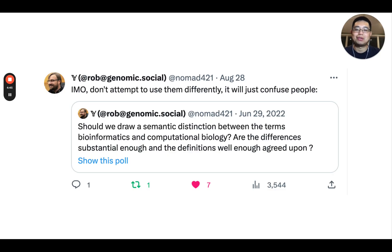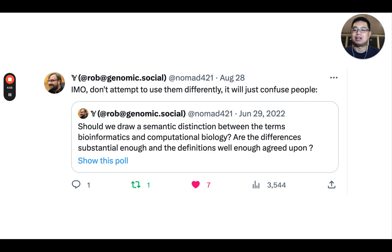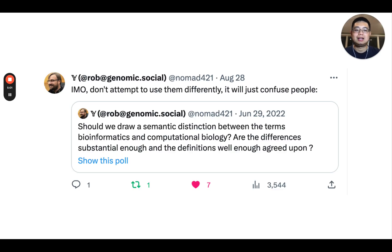So the final conclusion is that those two terms are interchangeable and you shouldn't use them differently — because first, everybody has a different definition, and second, you can confuse people.